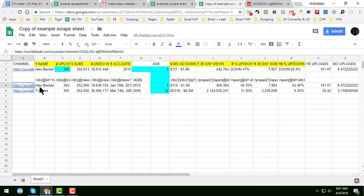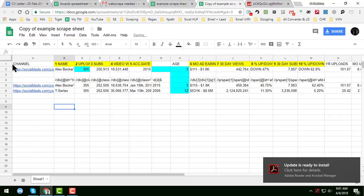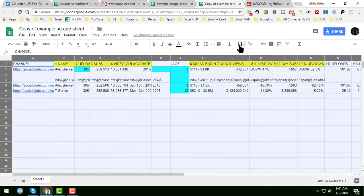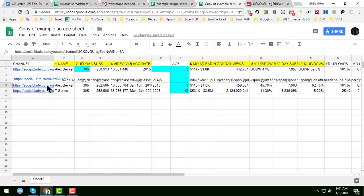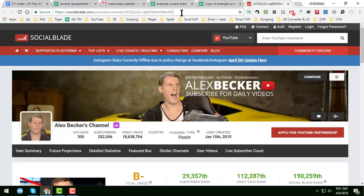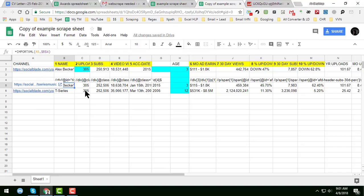Here is the Social Blade URL. If you input the URL in a column, all the data will be automatically extracted.